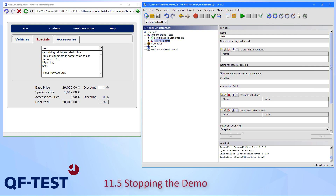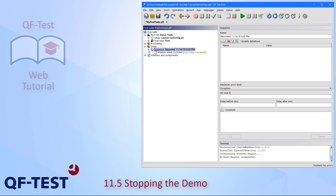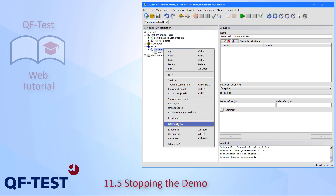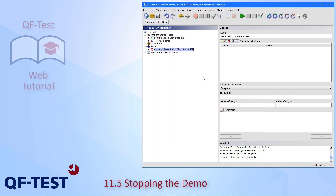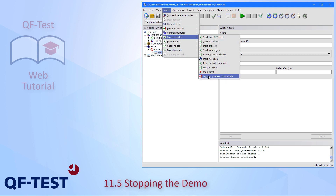What's still missing is a sequence to close and stop our demo — a cleanup sequence. This can be done via recording: I simply record the close of the browser and press Stop. I get a recorded closing event which works, and I can transform this node into a cleanup sequence.